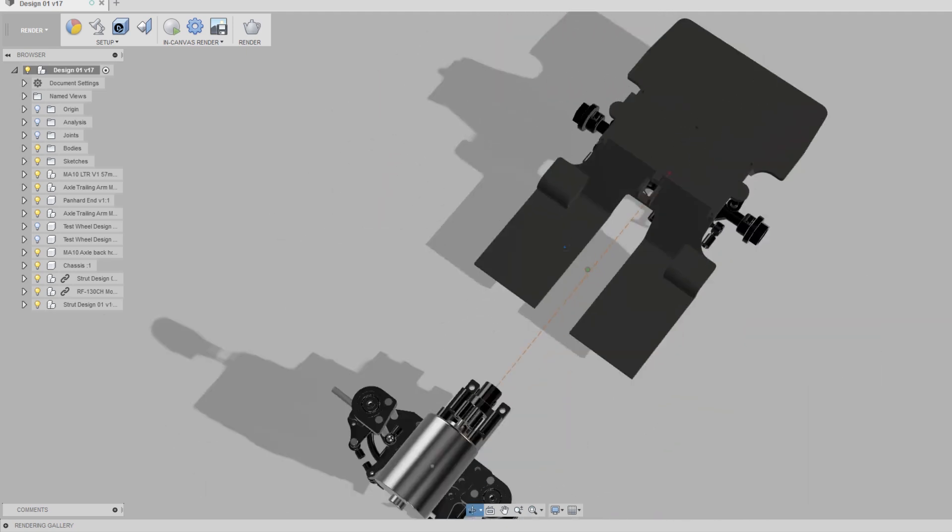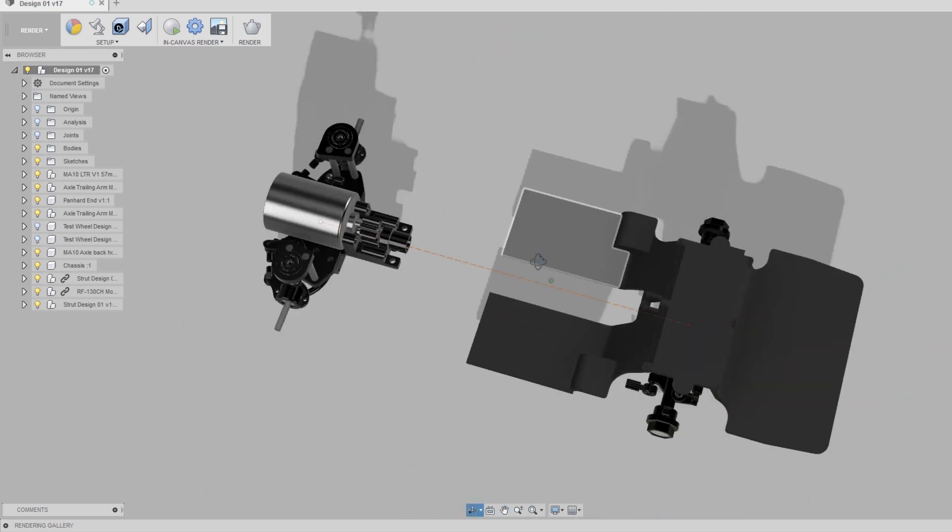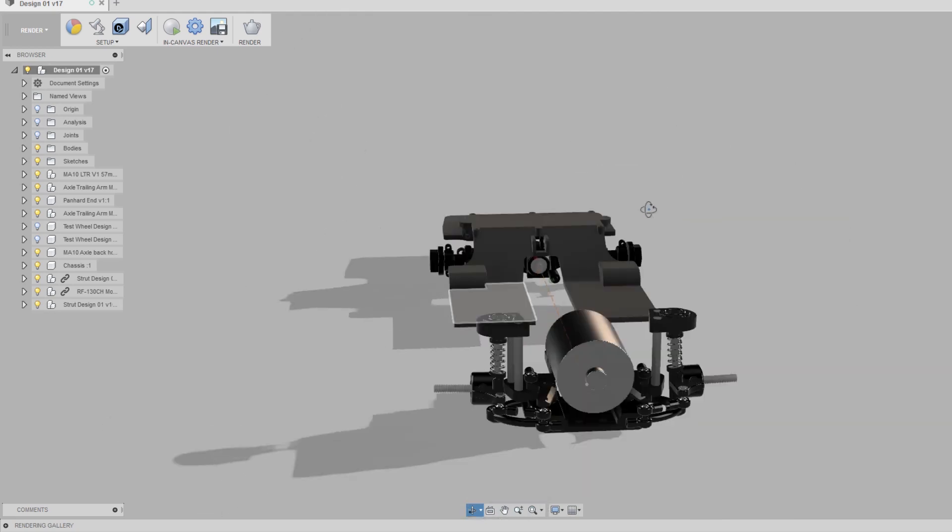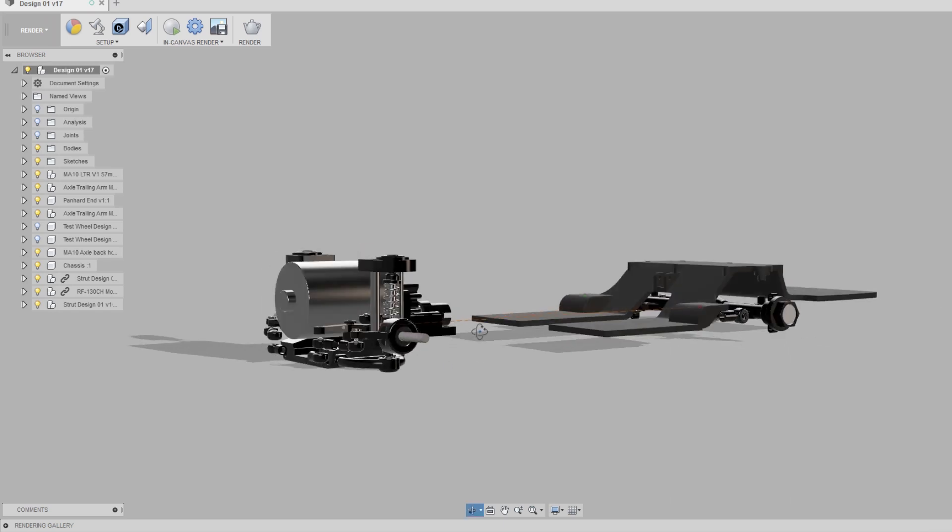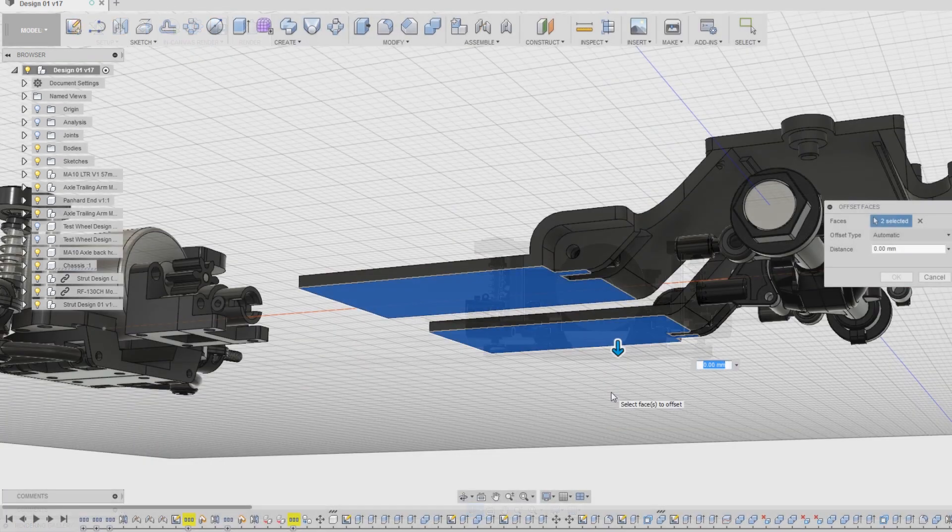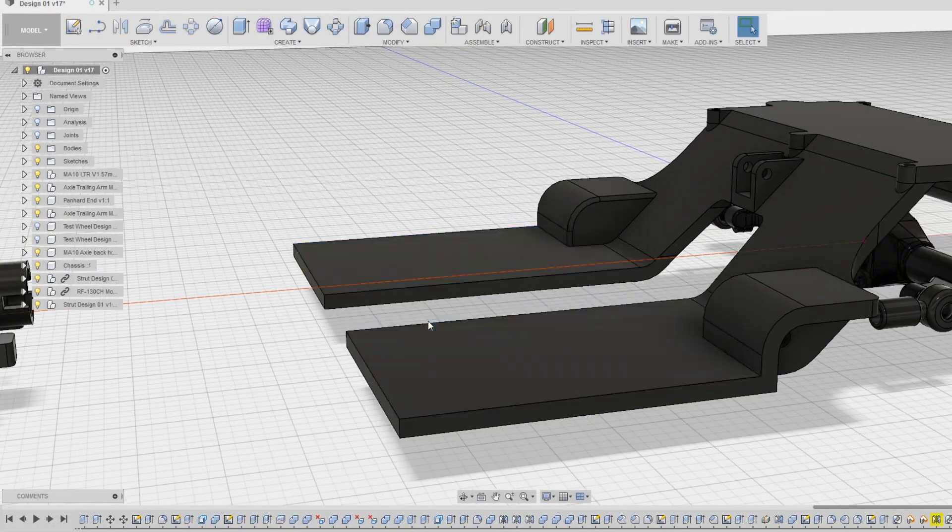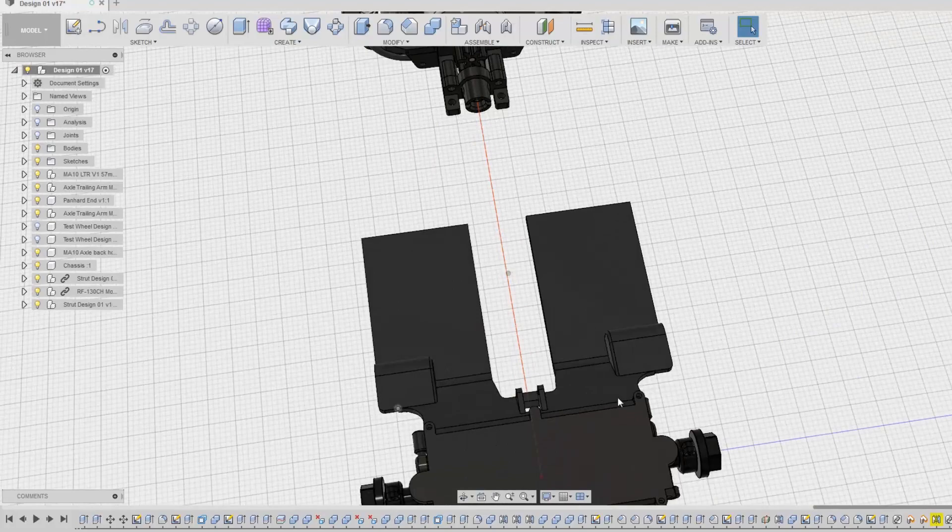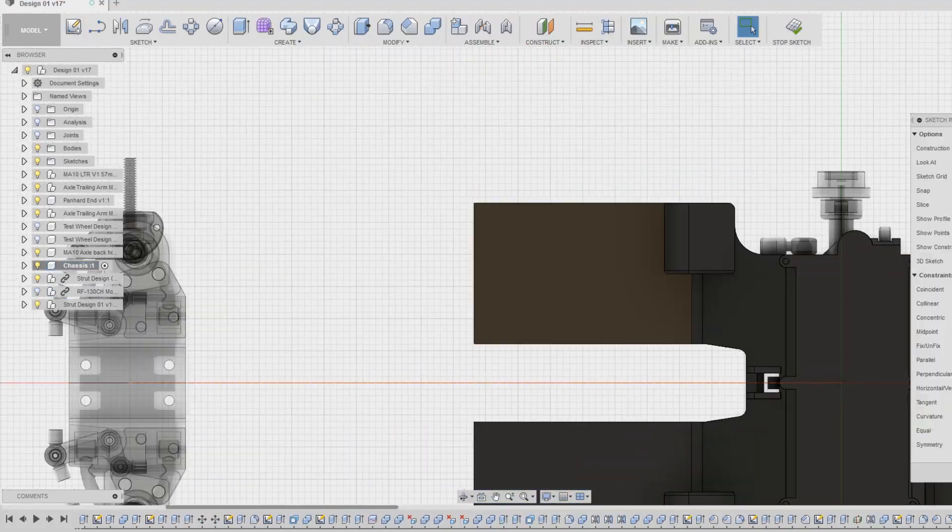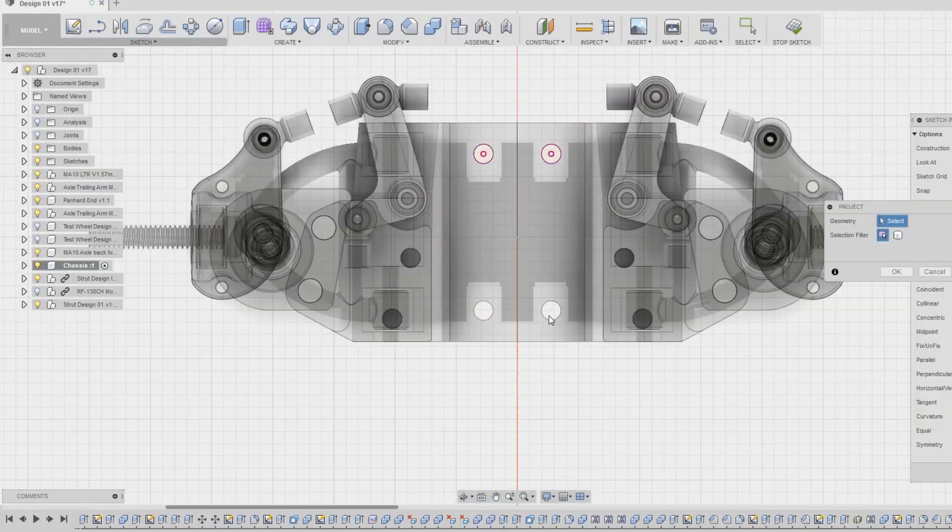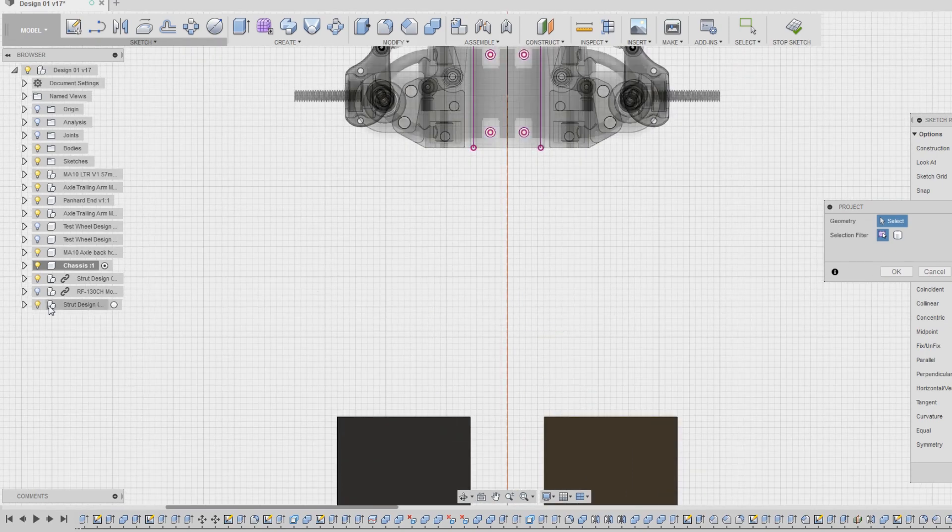Using these imported components as references, I can now begin to design the front section of the chassis. One thing that I noticed is that the bottom of the front suspension assembly is set several millimeters lower than the rear axle. To help compensate for this, I dropped the height of the center section of the chassis one millimeter. I then started sketching the shape and position of all the holes for the front part of the chassis.